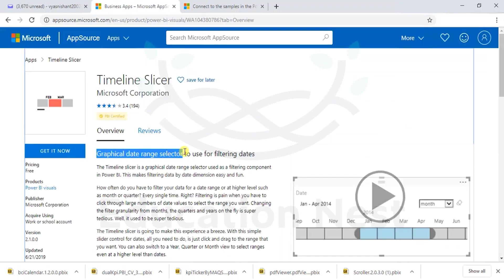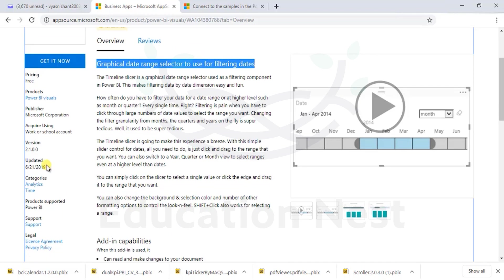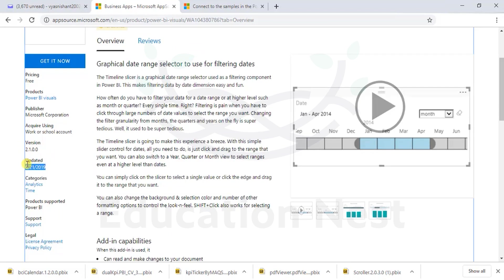Graphical date range selector for using and filtering dates. A very old slicer that has been used since the time Microsoft developed Power BI. It is currently in its second version and updated on 21st of June 2019.